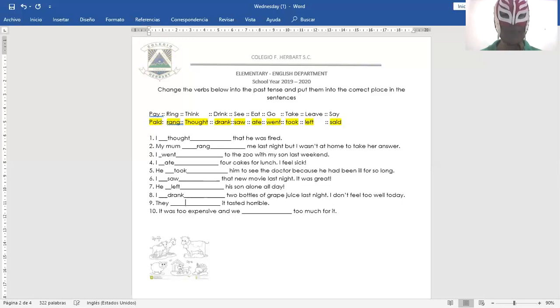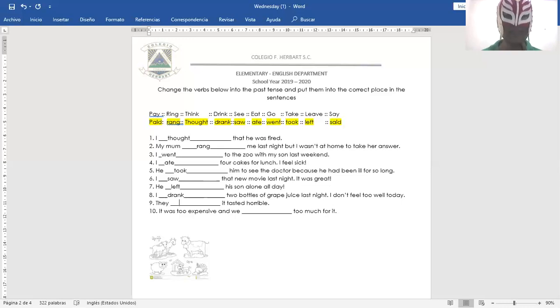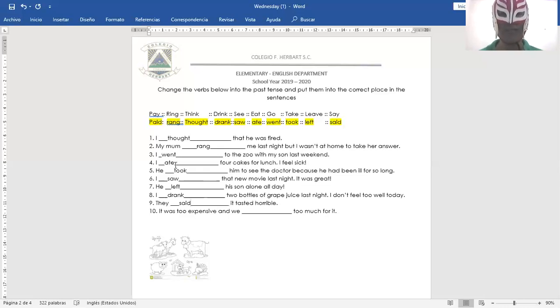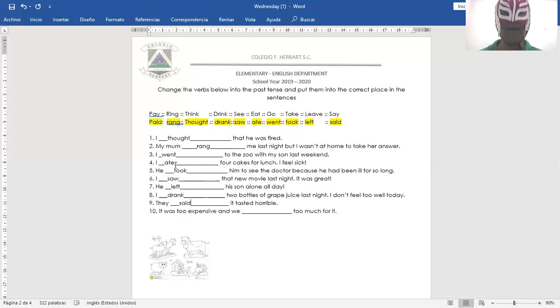And number nine. They said it tasted horrible. Ellos dijeron que sabía horrible. They said it tasted horrible.